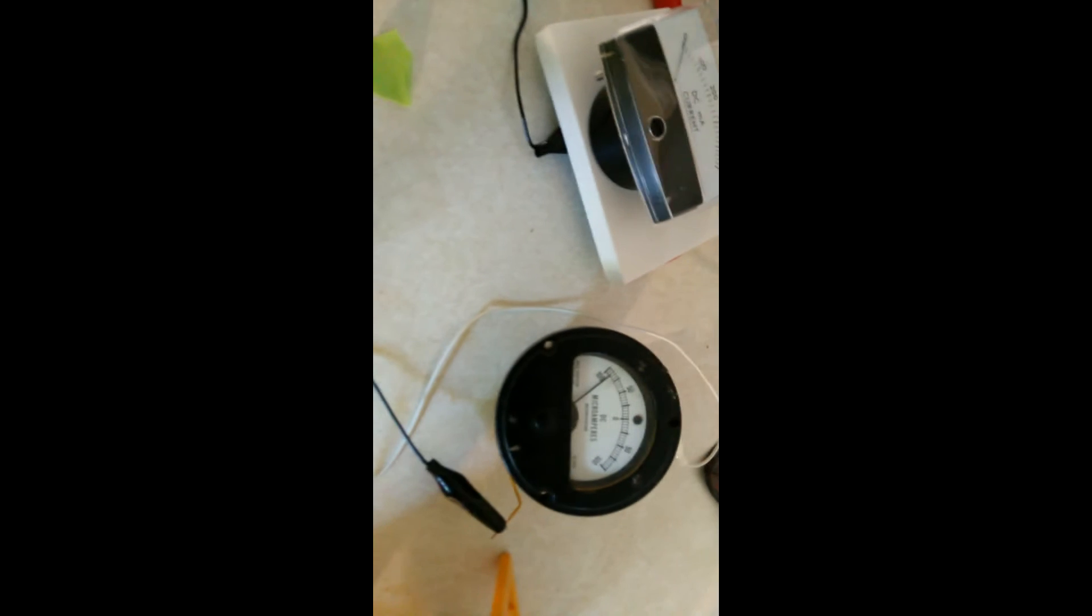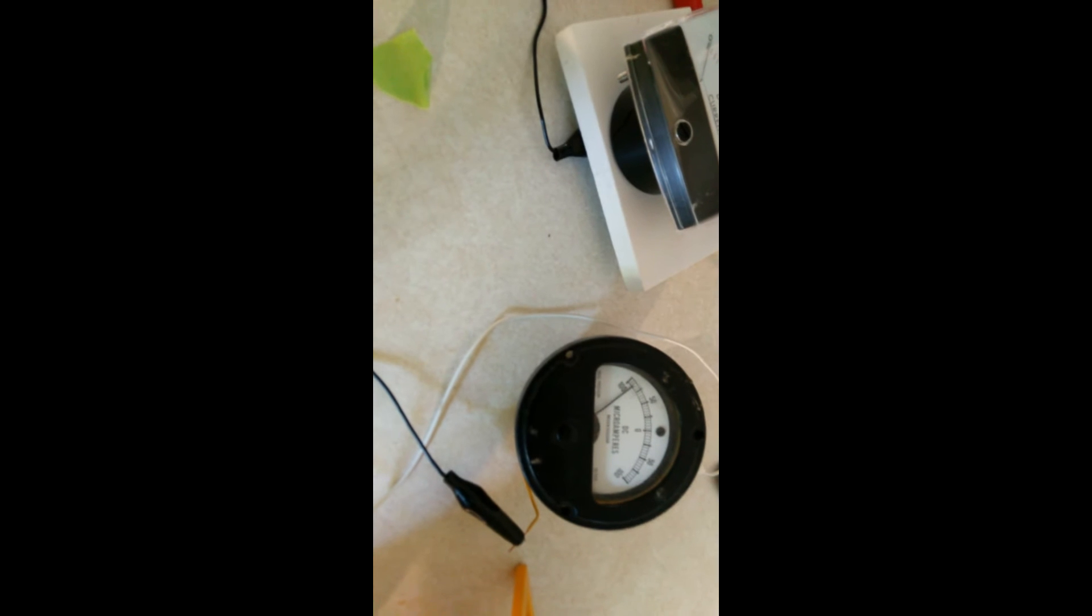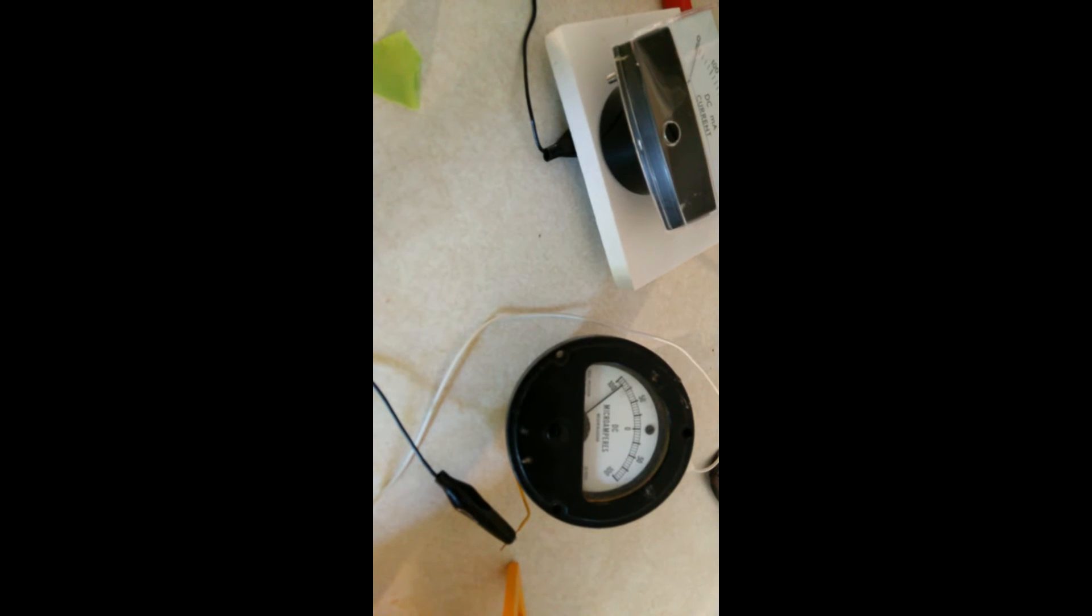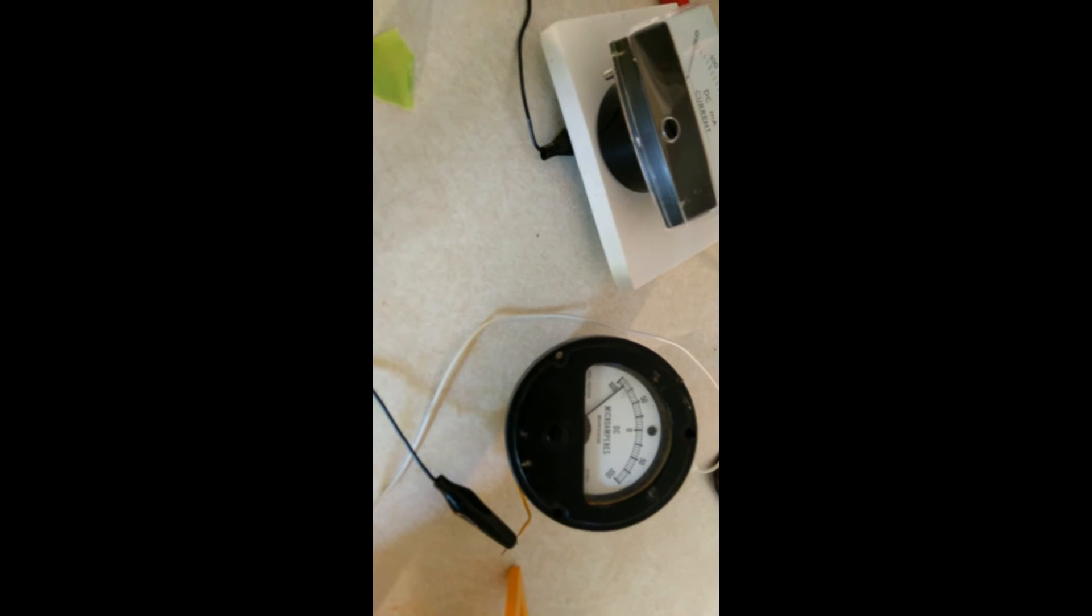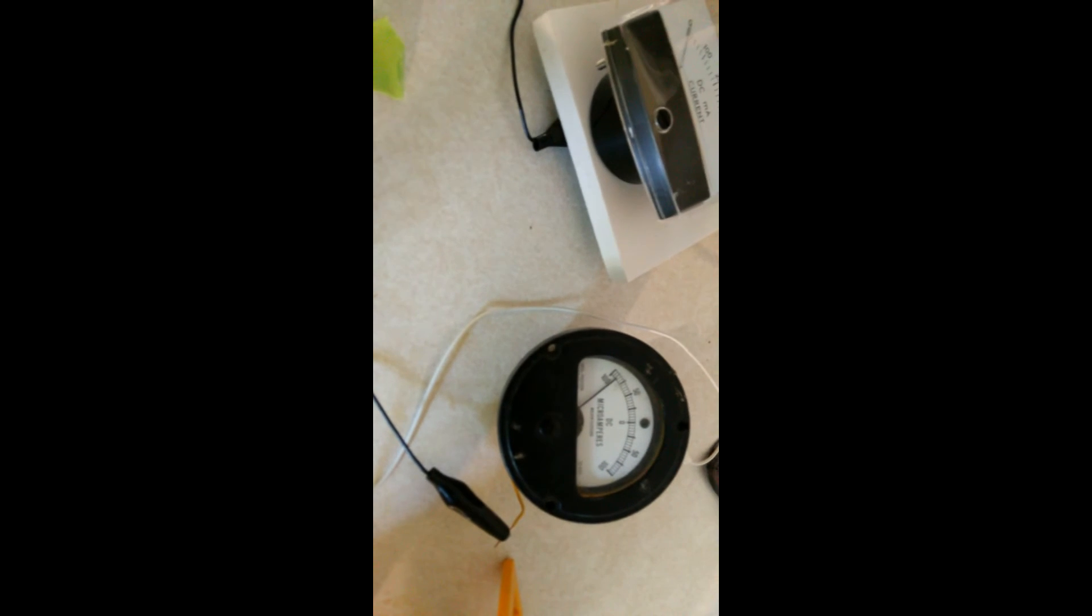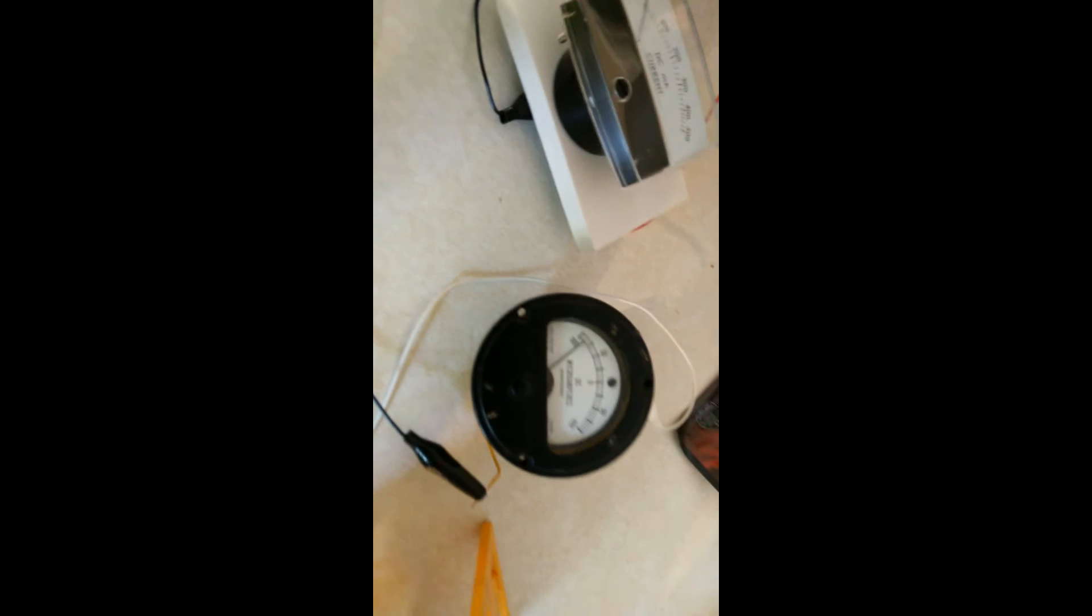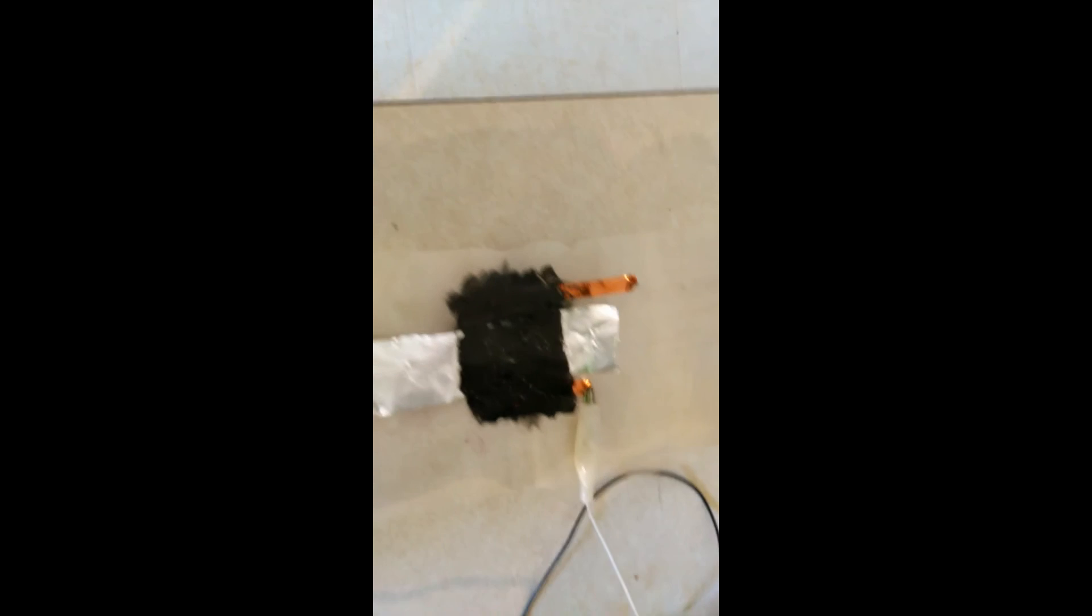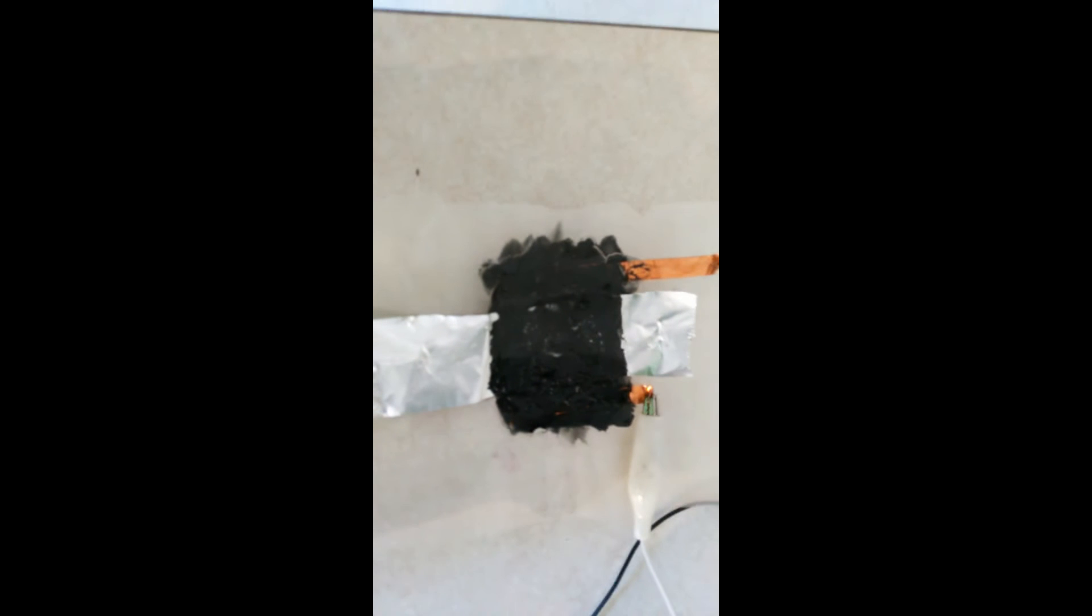It looks like we're getting almost 100, well actually 90-something microamps, but it didn't deliver anything initially. I did have to put some plain tap water on it. I just rubbed my finger across it with some tap water and the amp reading came up.